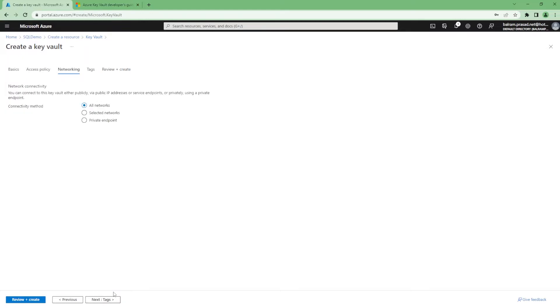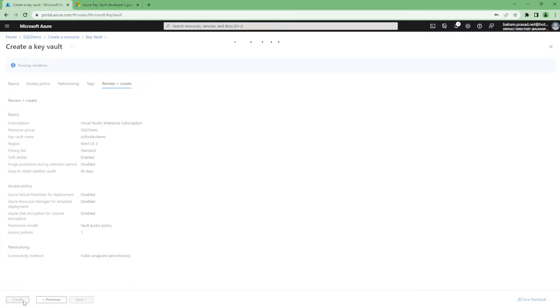When we go for networking, you can restrict the access from selected network or private endpoint, making it more secure. So let's go and create this one.